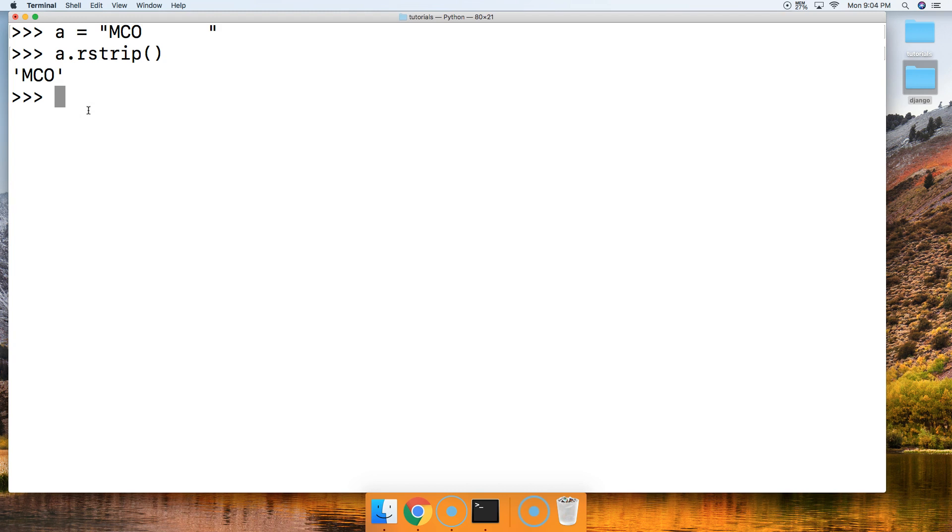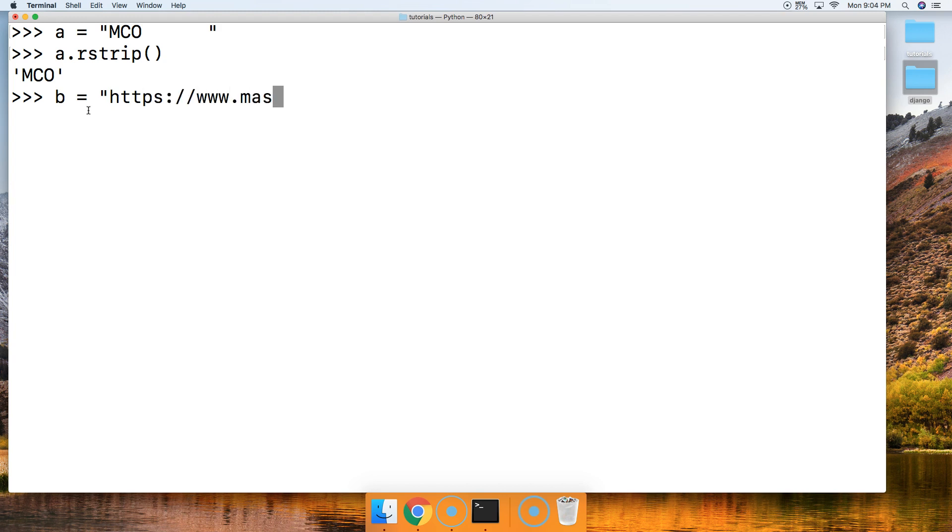And watch what happens. We'll create a new variable to represent our URL. So it's going to be https colon forward slash forward slash www.mastercode.online. And if you haven't visited it yet, please do so.